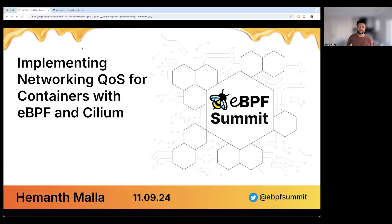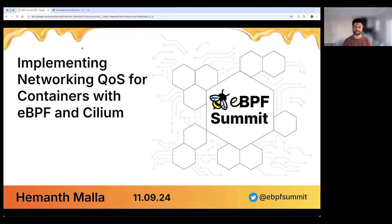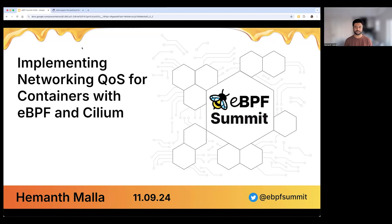Hello, everyone. My name is Hemant. I'm an engineer at Datadog working on the Kubernetes networking team. And today, I'll be talking about implementing networking quality of service for containers with eBPF and Cilium.